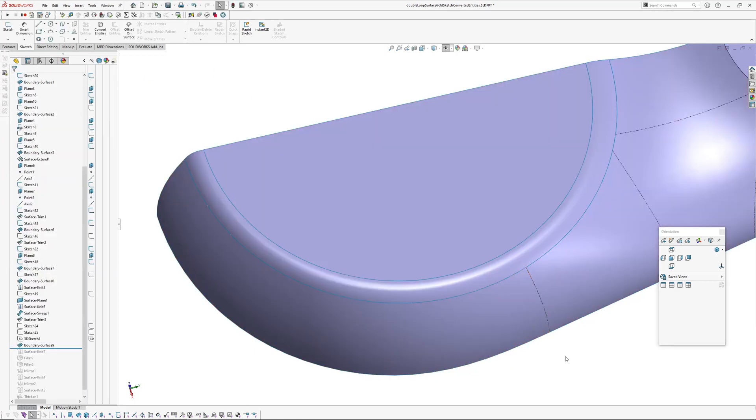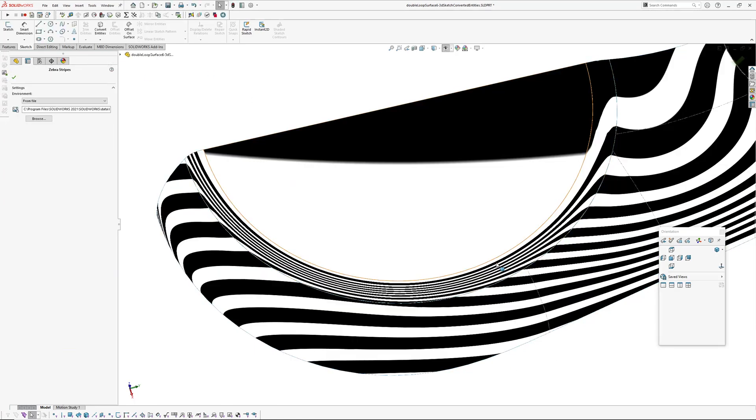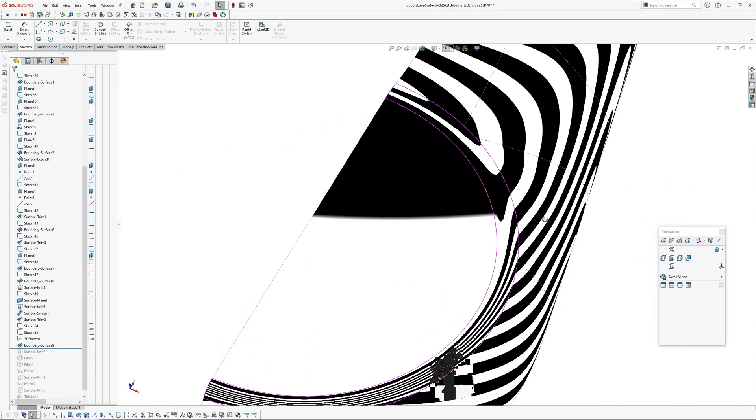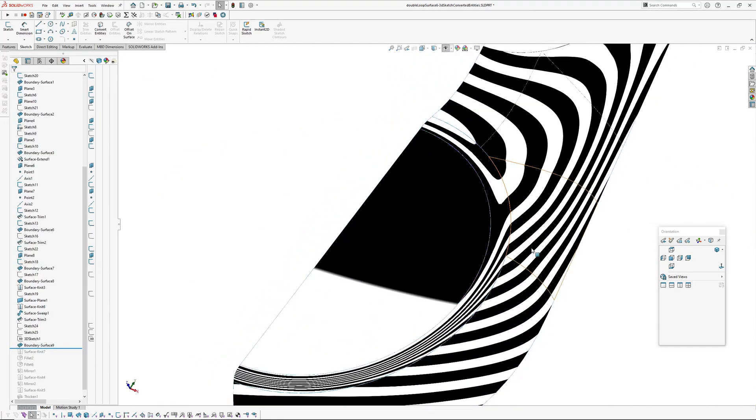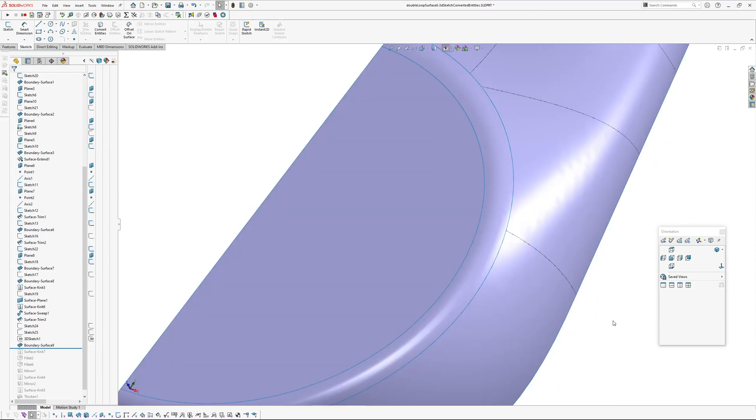Go okay. And there we go. So we've got that blend back, except now the blend is referencing this 3D sketch.